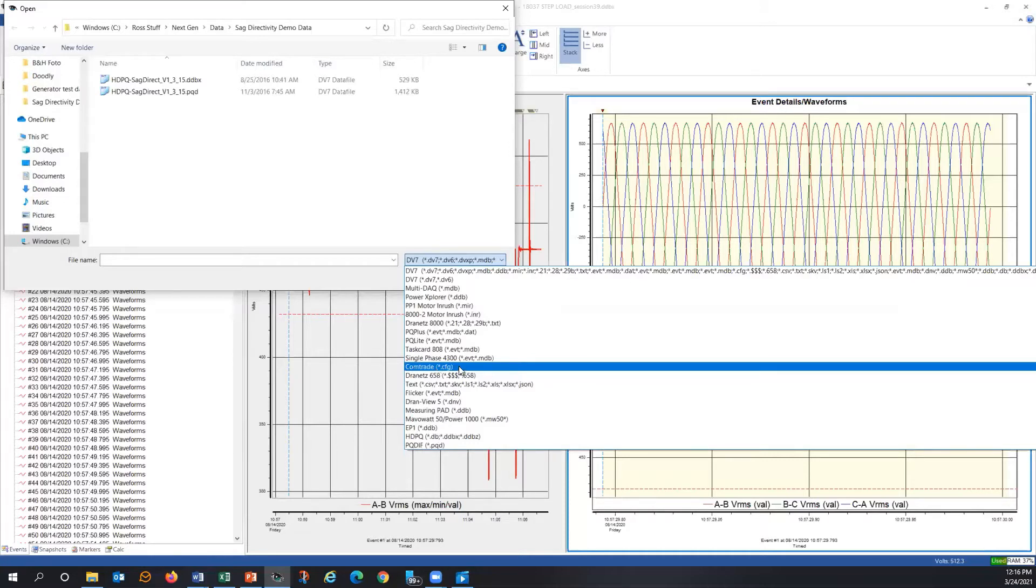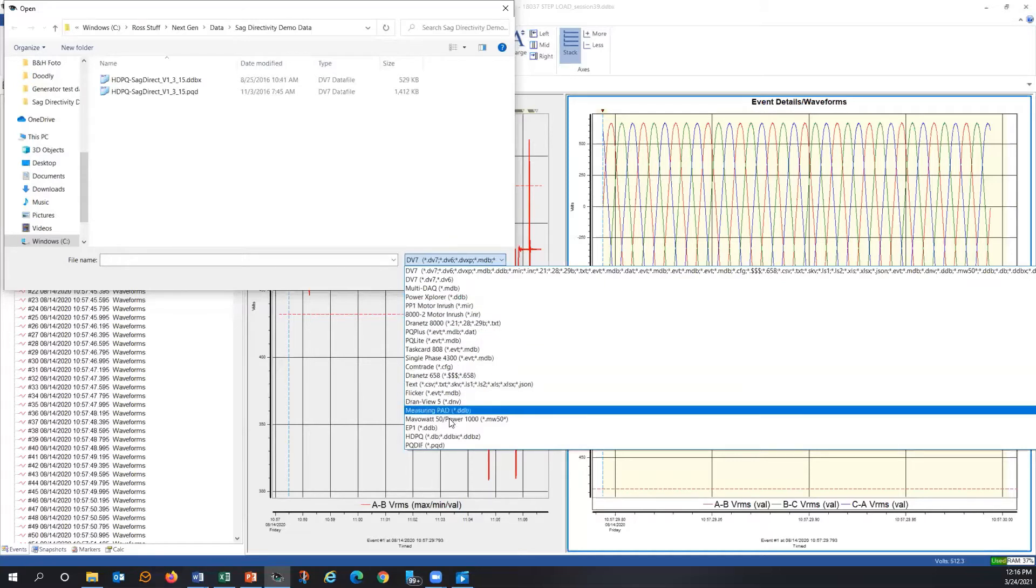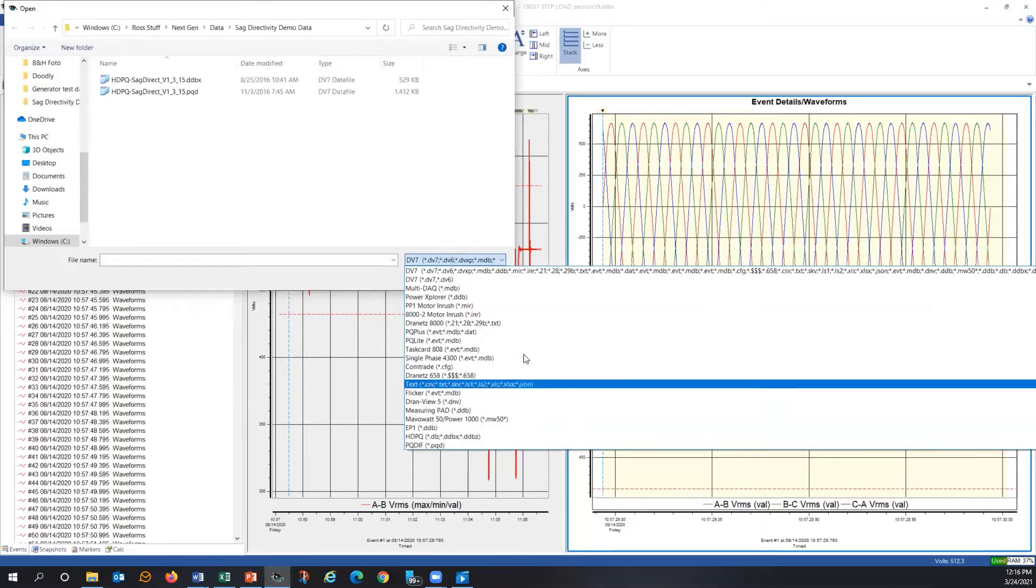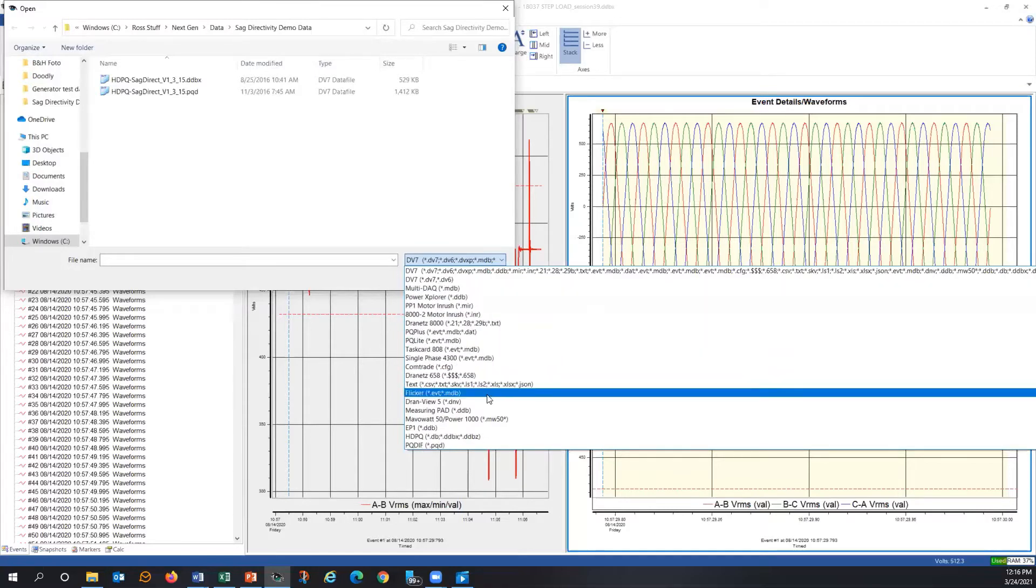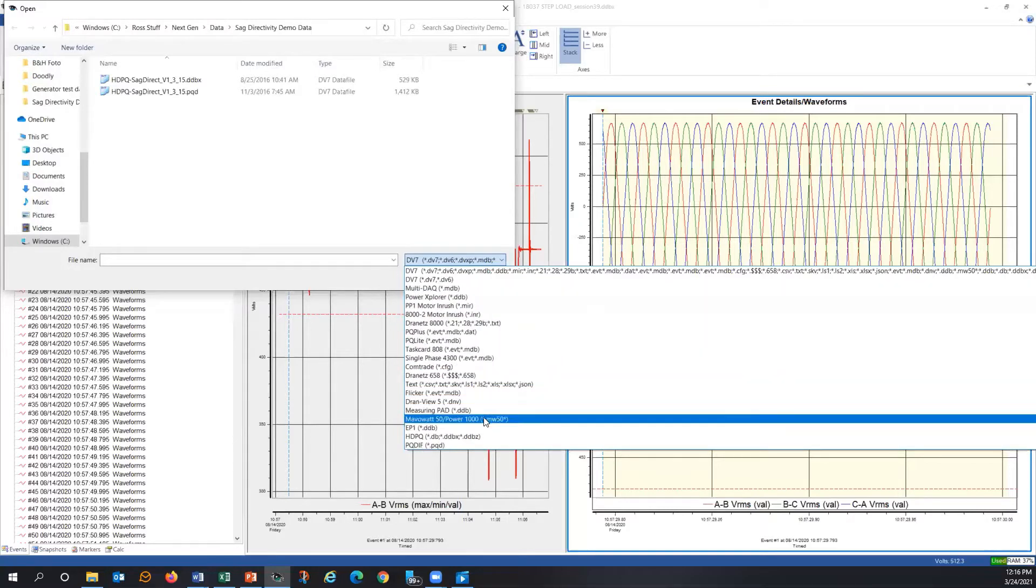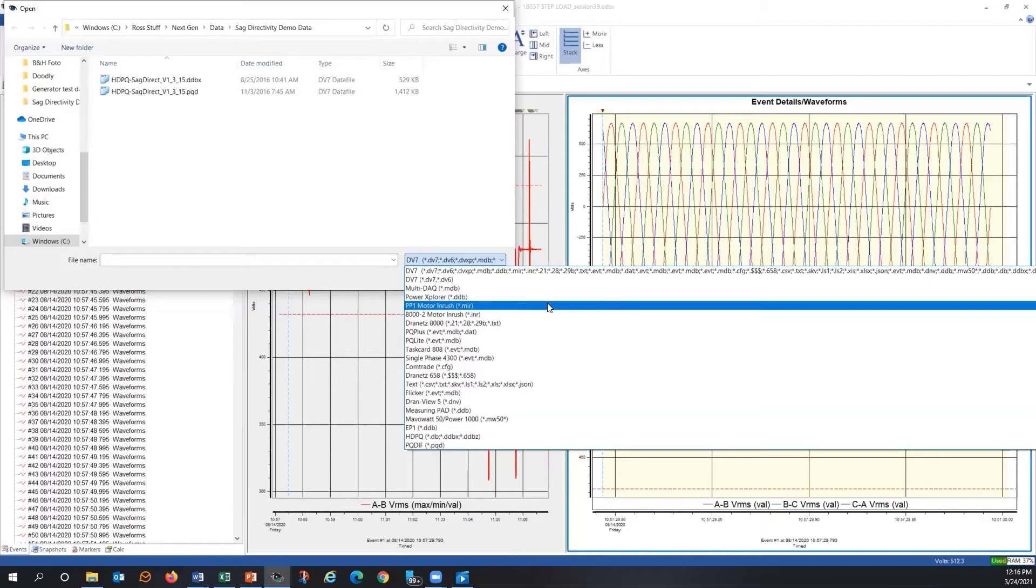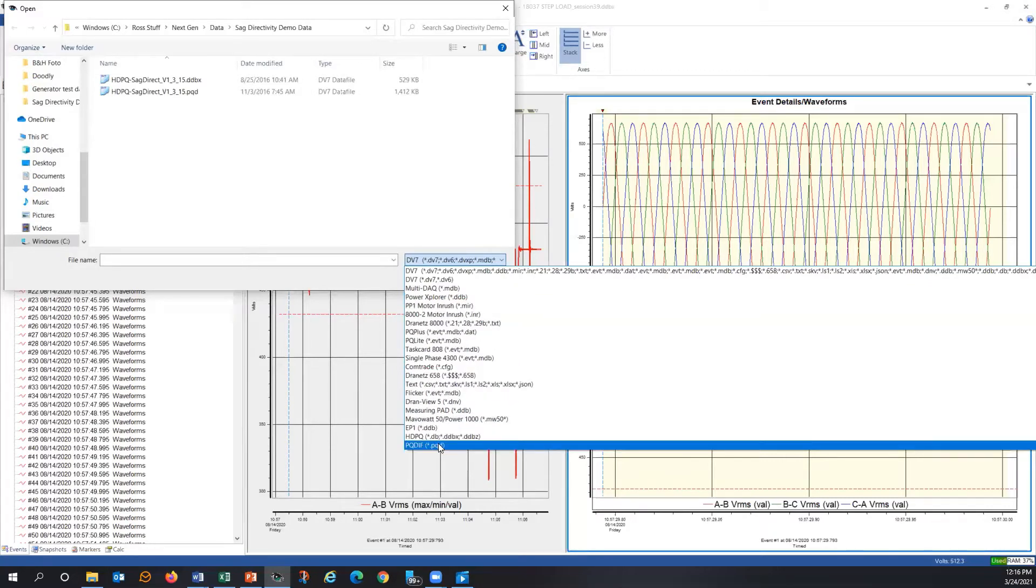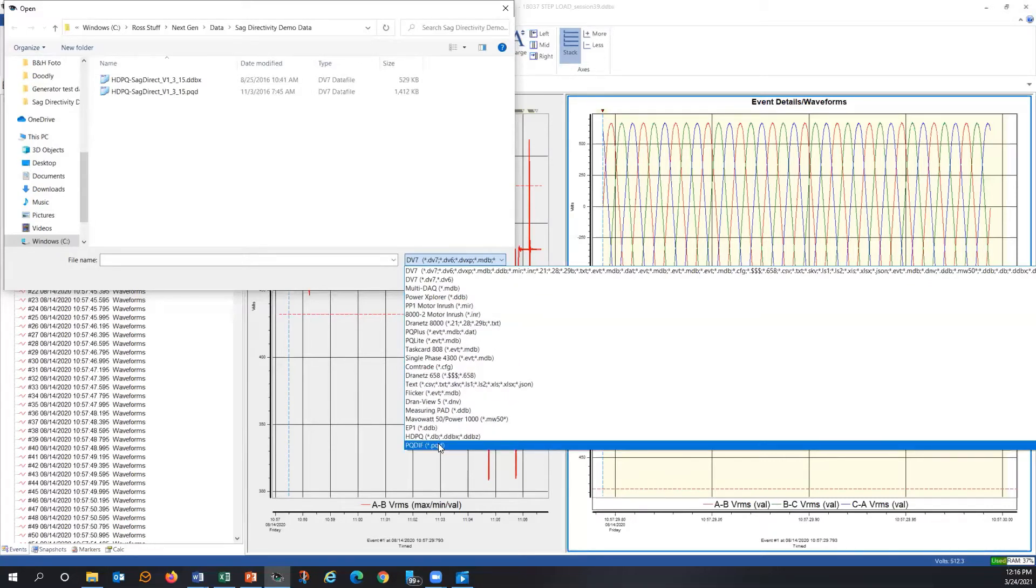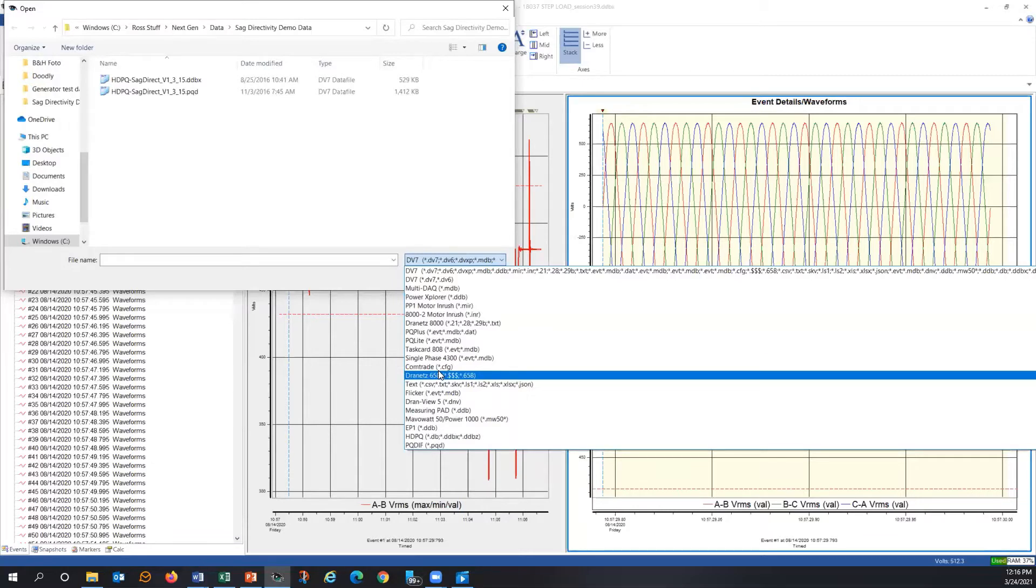So really, there's kind of three different things that you're going to be importing in general. The first one is just open up a file from an instrument. Likely today, that's coming from our HDPQ family, possibly from our PX5 family, which is here in the list somewhere. But also, you can open up a PQDIF file. So if you have some product that recorded or software that recorded in a PQDIF file, as well as COMTRADE files.